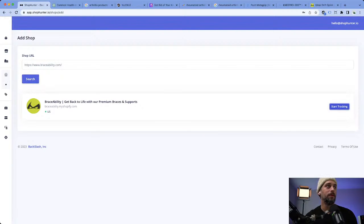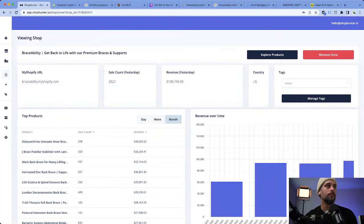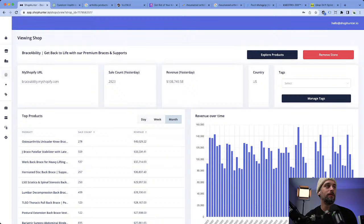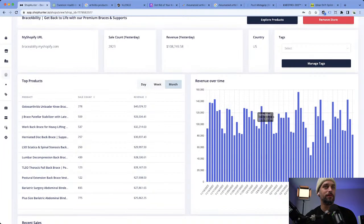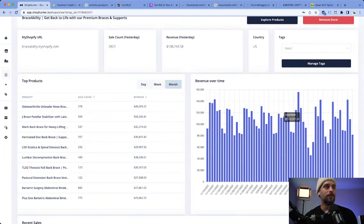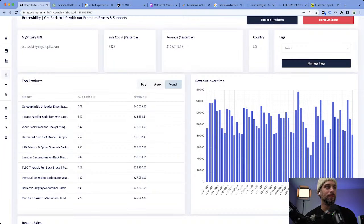There we go — Brace Ability. Holy moly, look at this! These guys are doing like $100K days, but looking at the bulk more like $80K, but still pretty awesome. You can see their top-selling products. Some are selling like one-third as much as the top one, but we see knee products dominating.